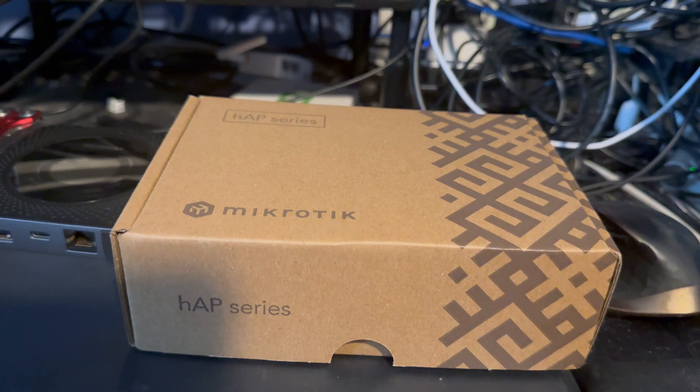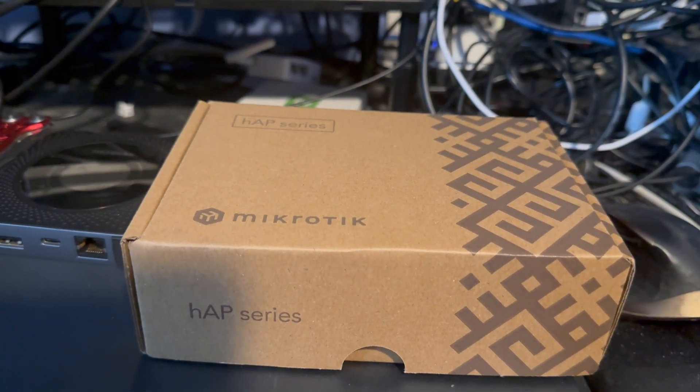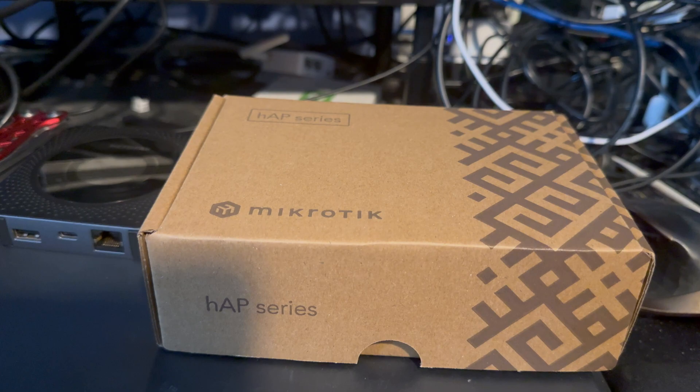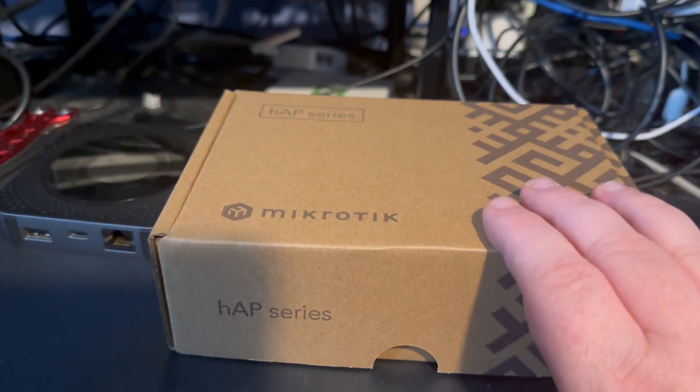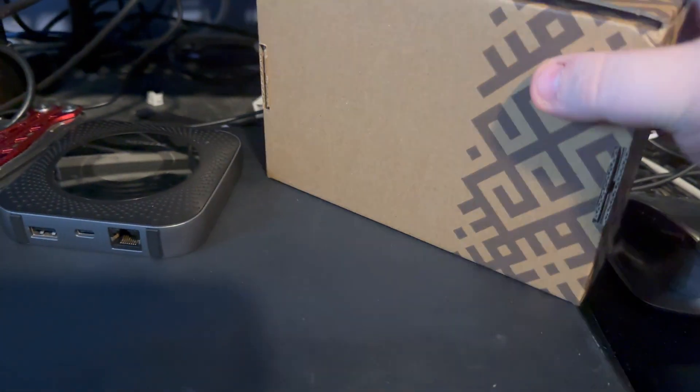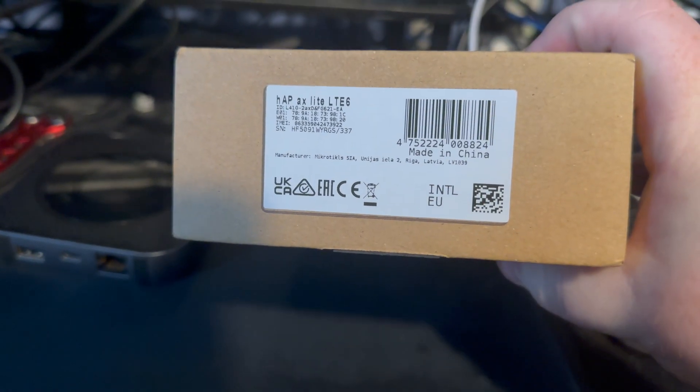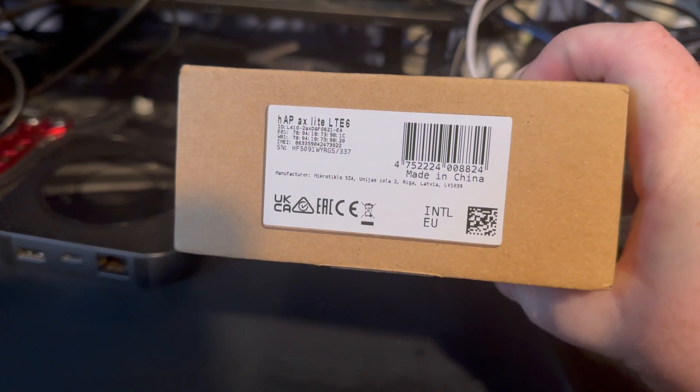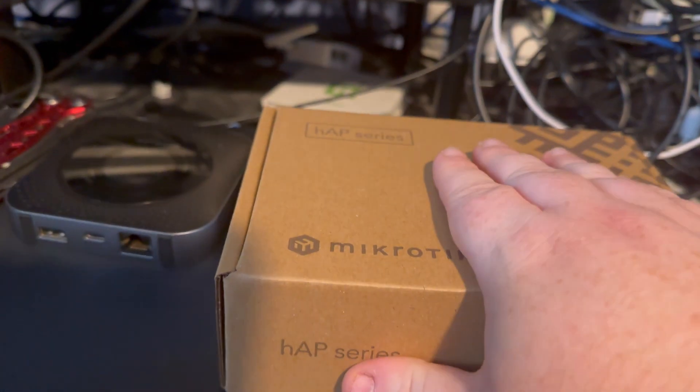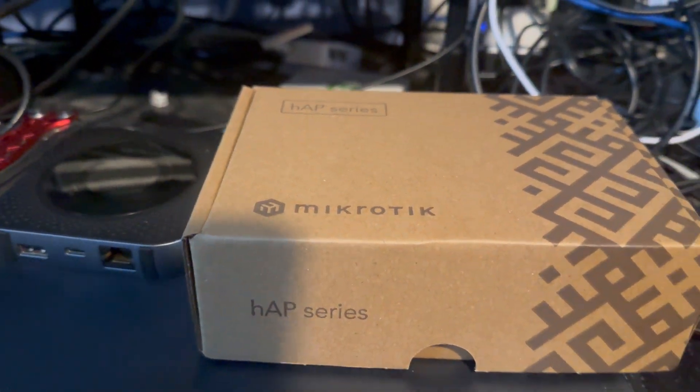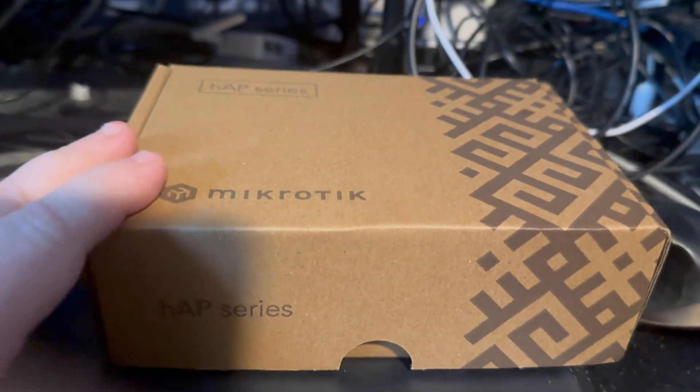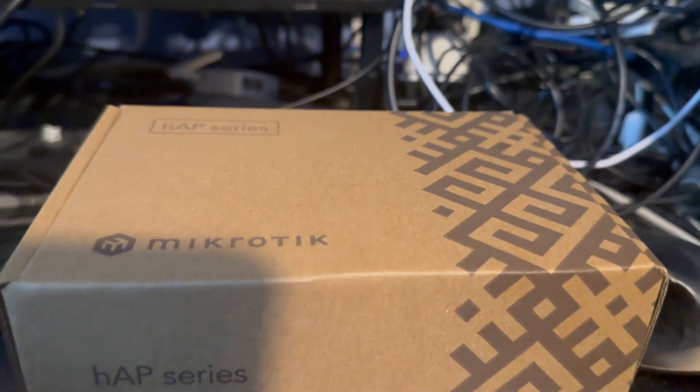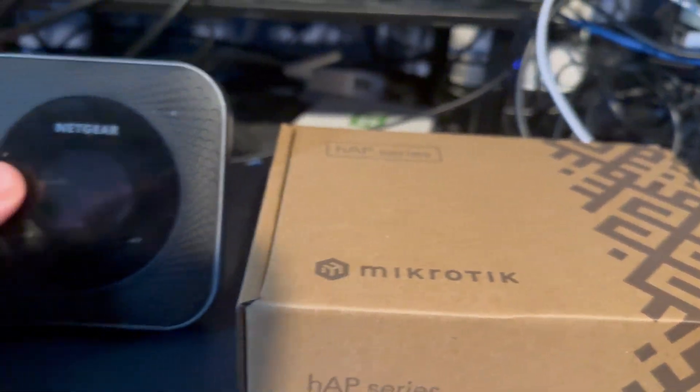Okay, so good morning and welcome back to the channel. I'm doing a quick unboxing here of the MikroTik HAP AX Lite LTE 6. I ordered this yesterday, it arrived today, and it is going into my car. At the moment I currently use a Netgear device.